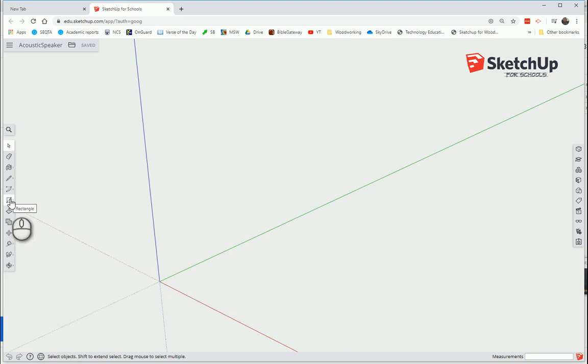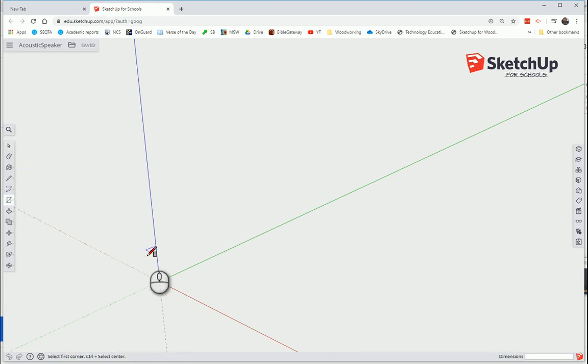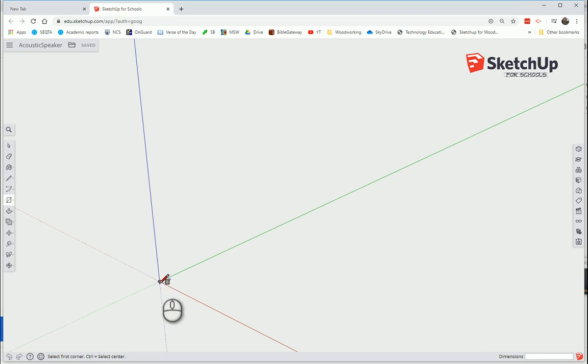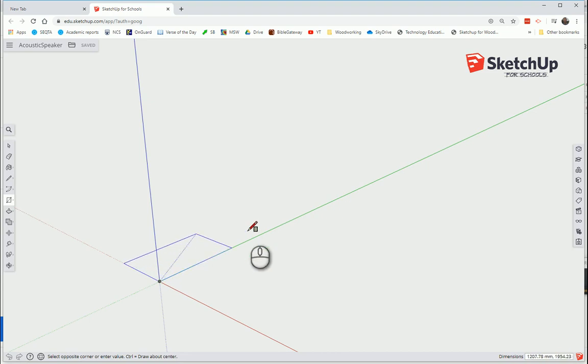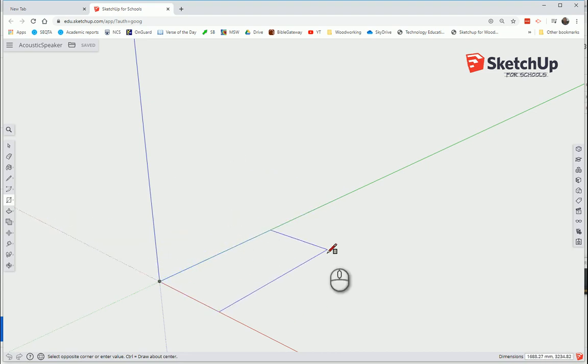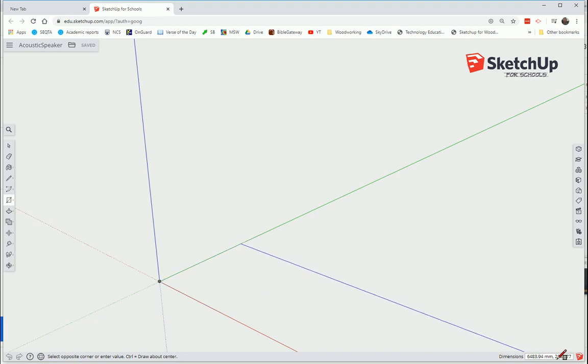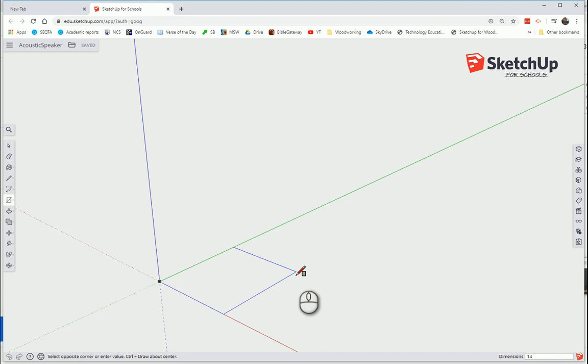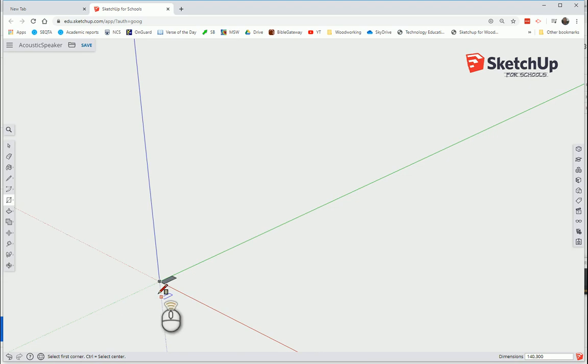It will snap to the corner. Click once. Drag it out. Notice down this bottom corner, our sizes move. So I'm not clicking yet. I'm going to type 140,300. Press Enter. That resized me.